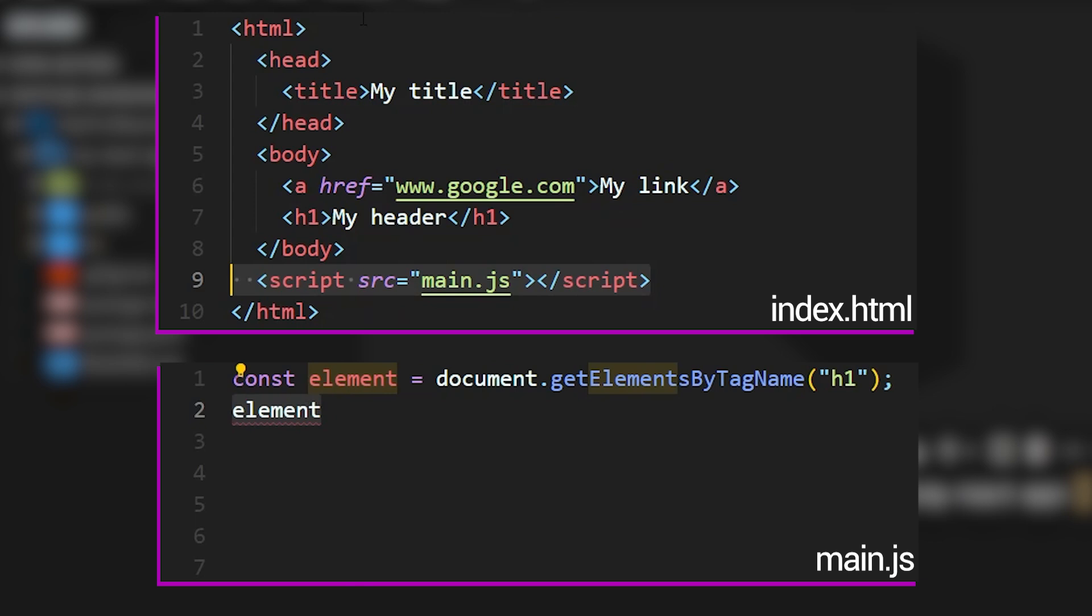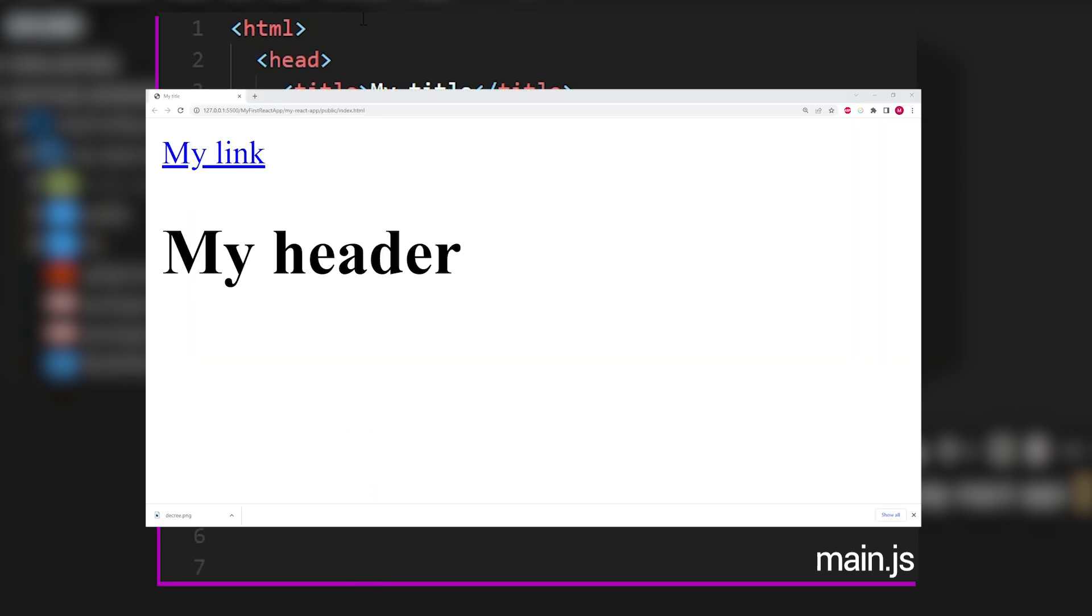After that, we need to access the first element that is returned by this list. And that is going to simply be element. And then within square brackets, we write the index zero. And after that, we execute the remove command. And as soon as I save this and the code is executed, you'll see that within the browser, the header, my header will be gone.